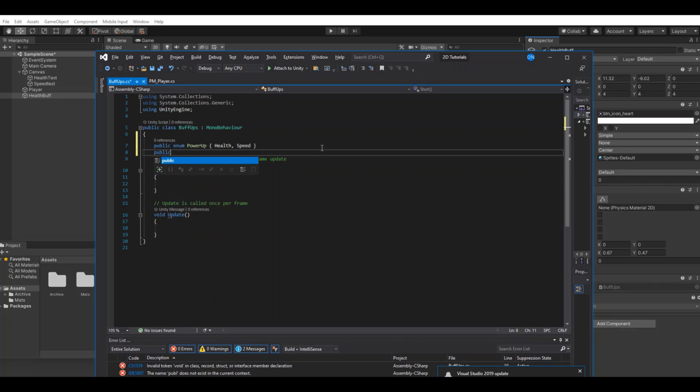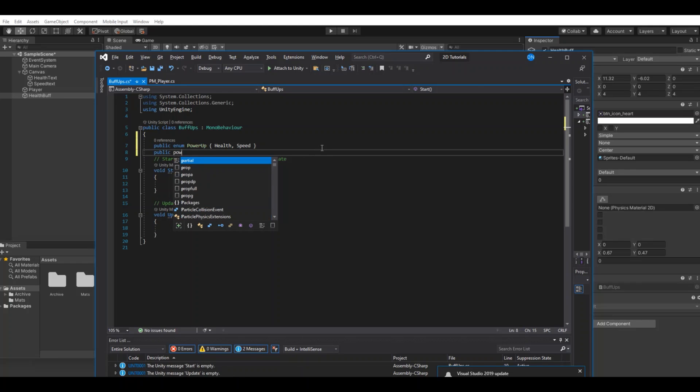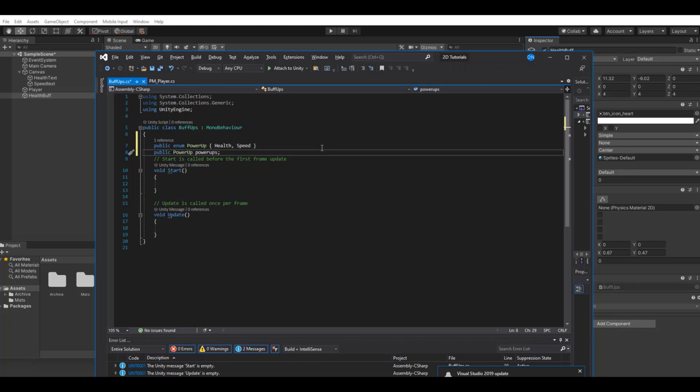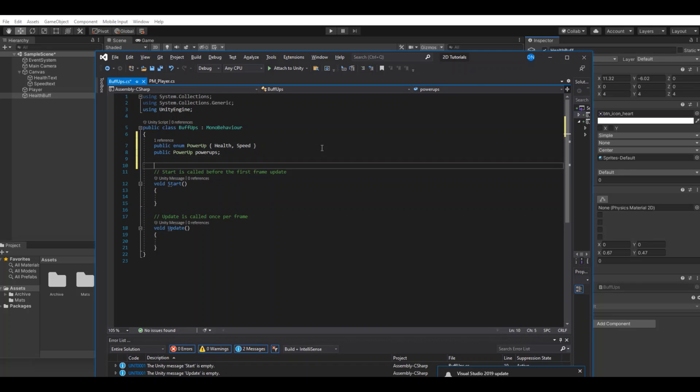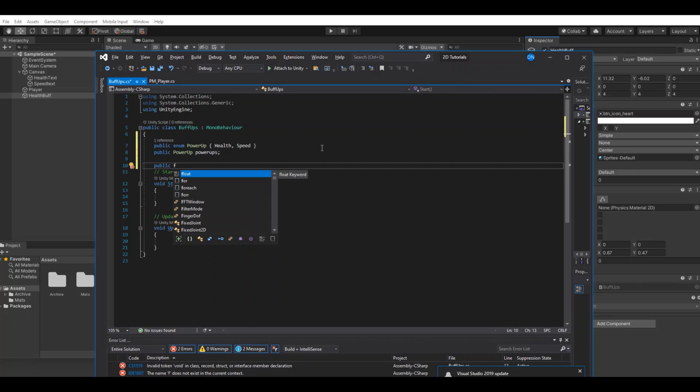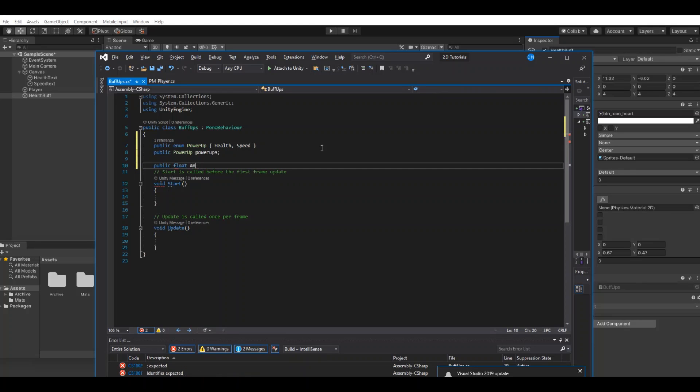Now let's get a reference to these in the inspector. You do that by using public power up, and we will call it power ups like this. Then we need how much should these power-ups increase when you walk into them, so let's make a public float called amount to give.